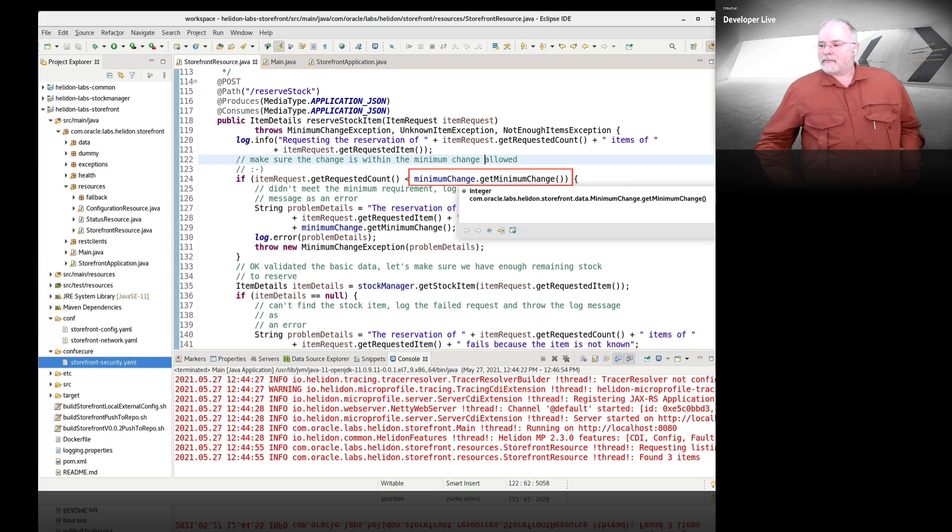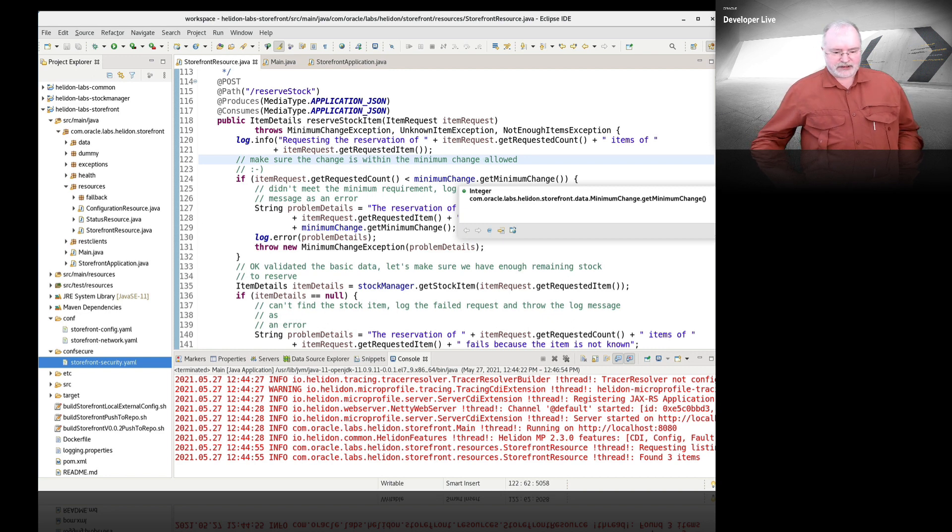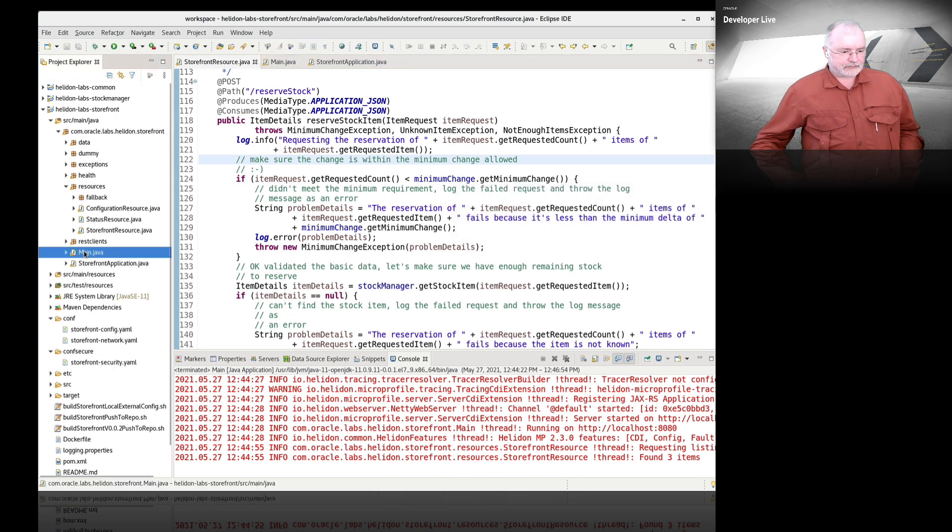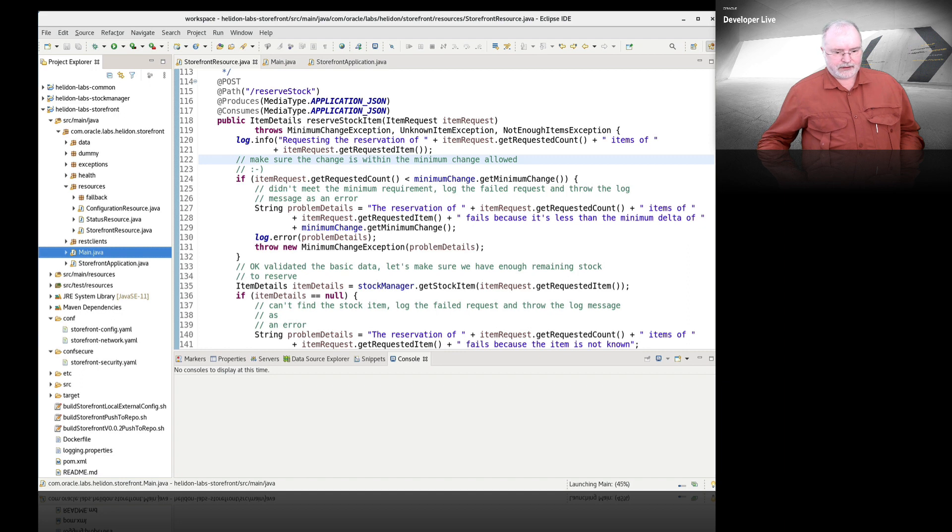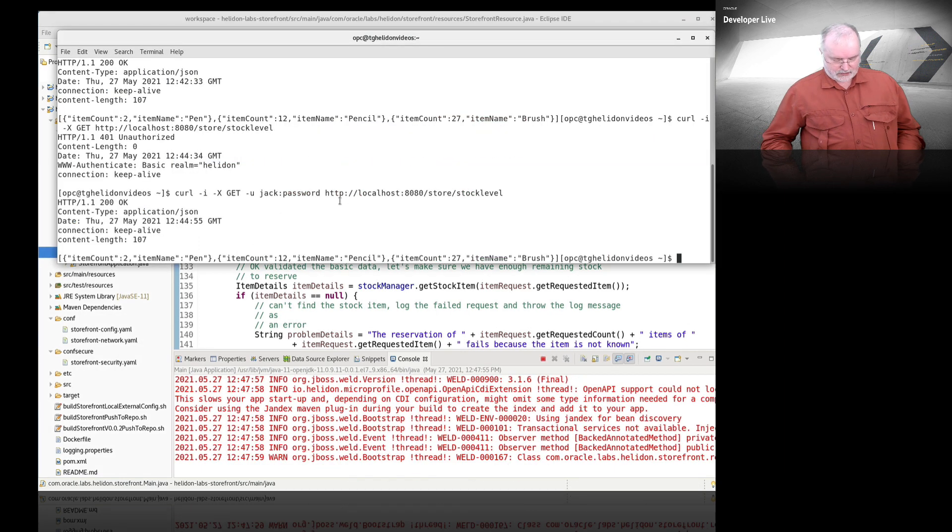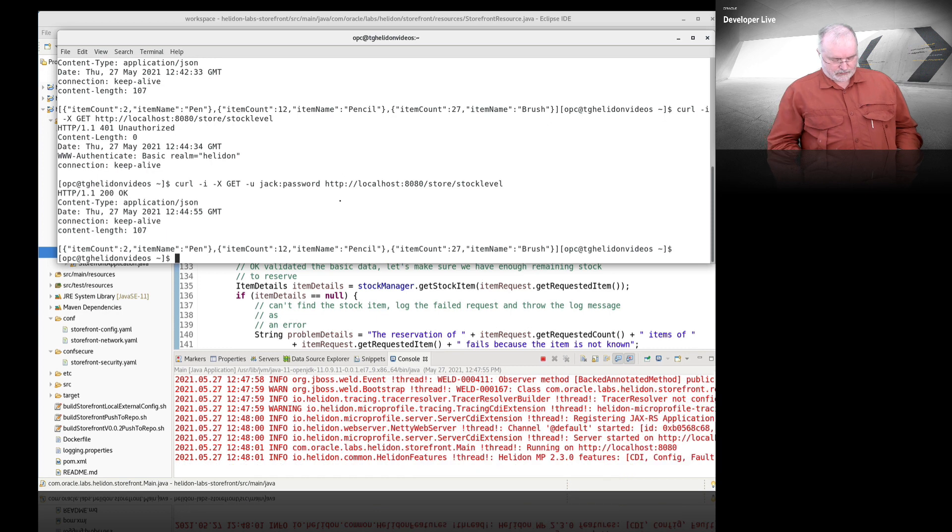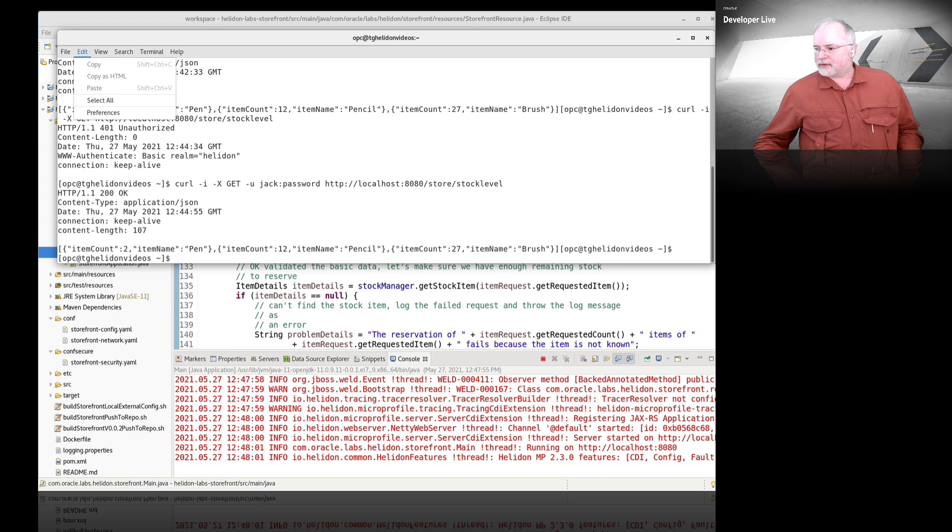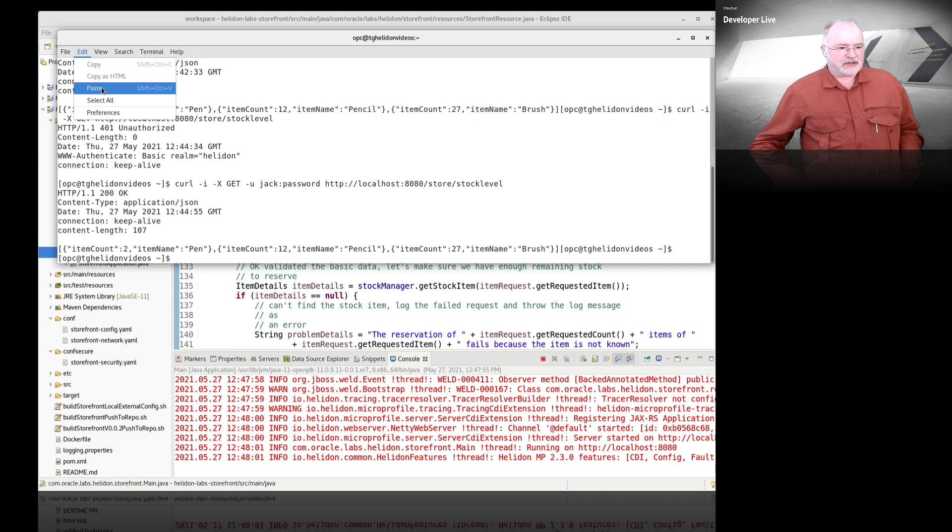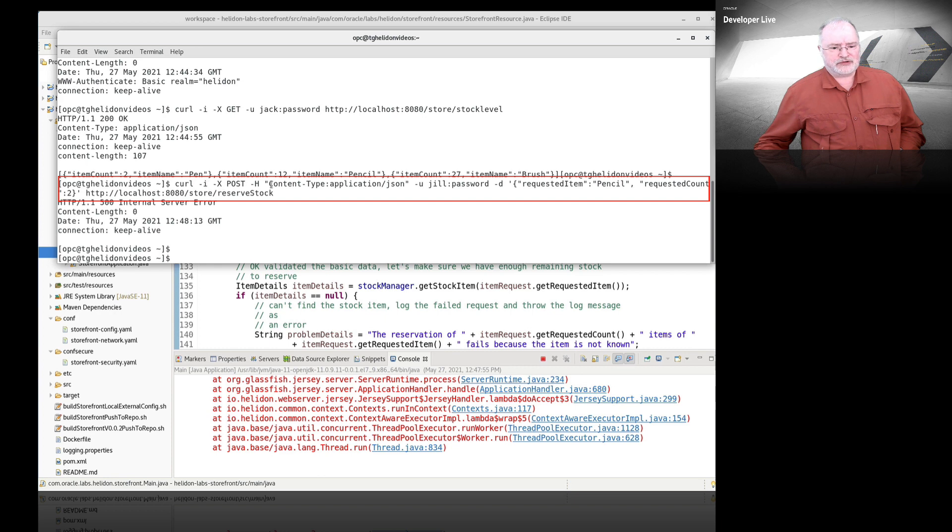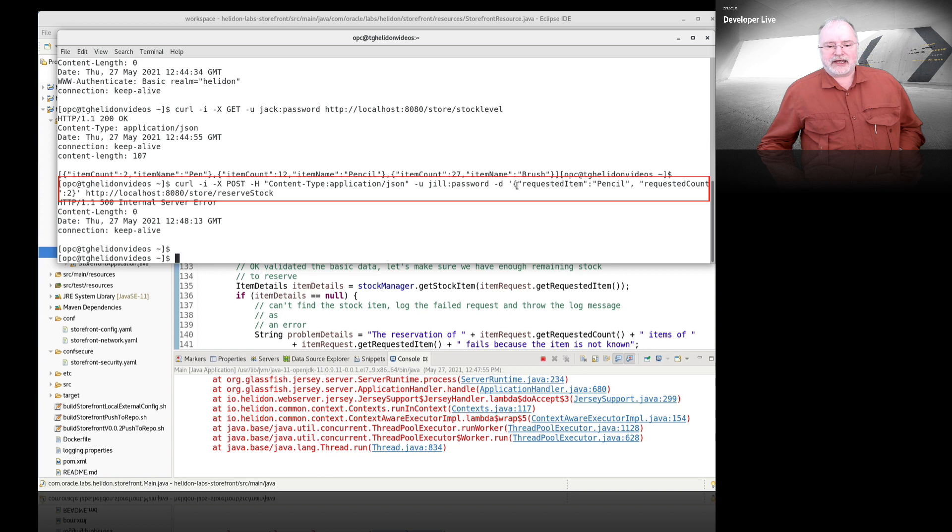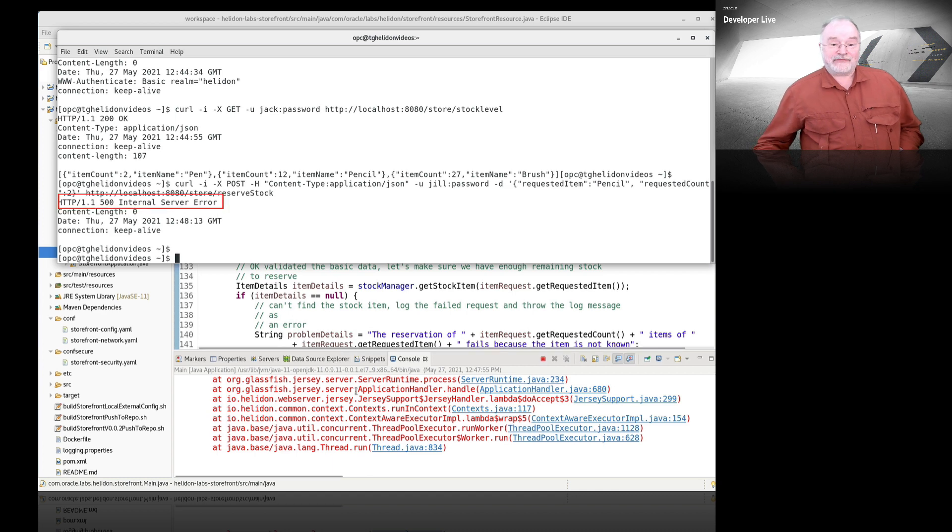Let's make sure this works. Let's try and reserve some stock. Let's go back on our service again. In this case, you can see I've made a reserve request. I've told it what the application content type is, the username, and in the data I tried to reserve two items. We've got an internal server error.